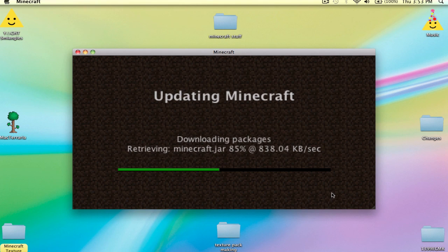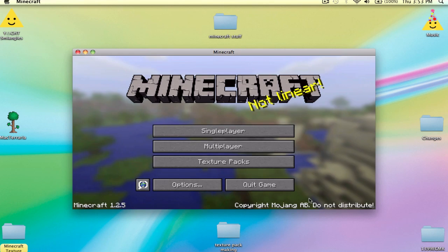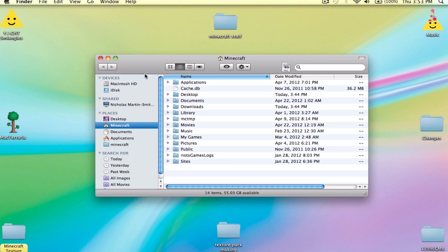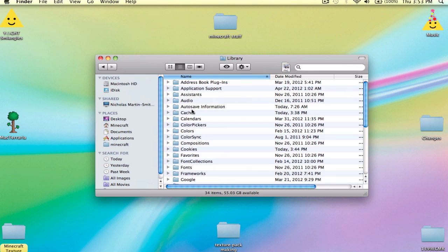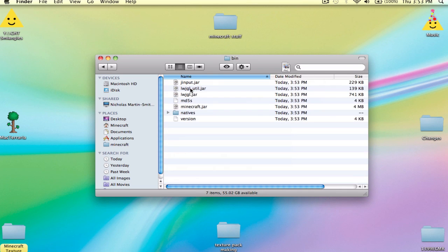So, updating Minecraft. Okay cool, just go back — %appdata% — and you're in here. What you do is go into your bin.